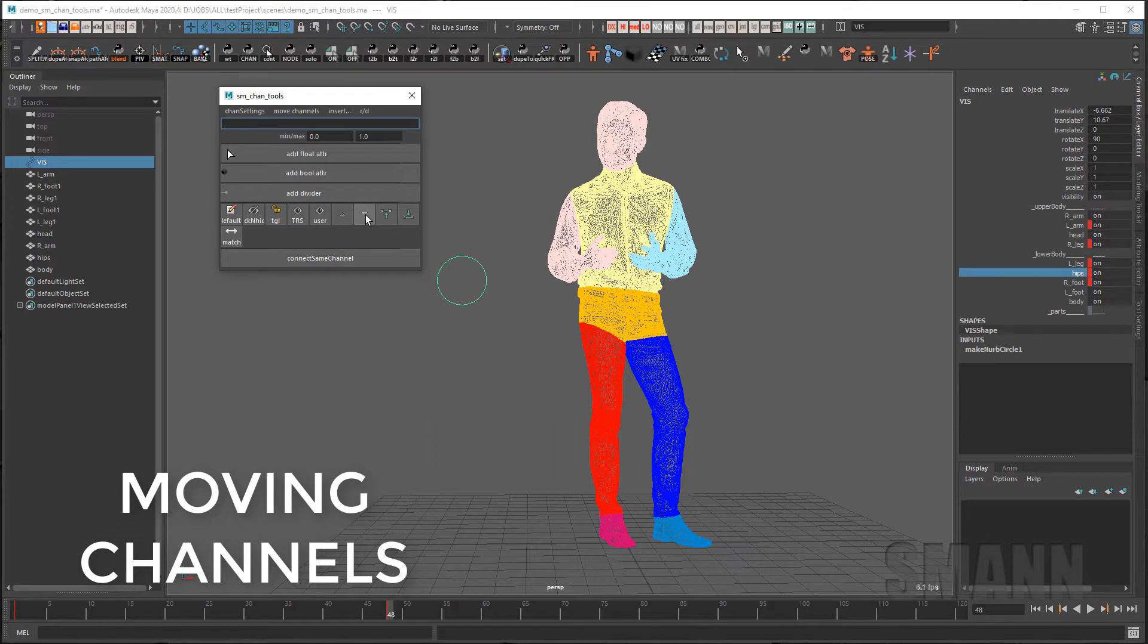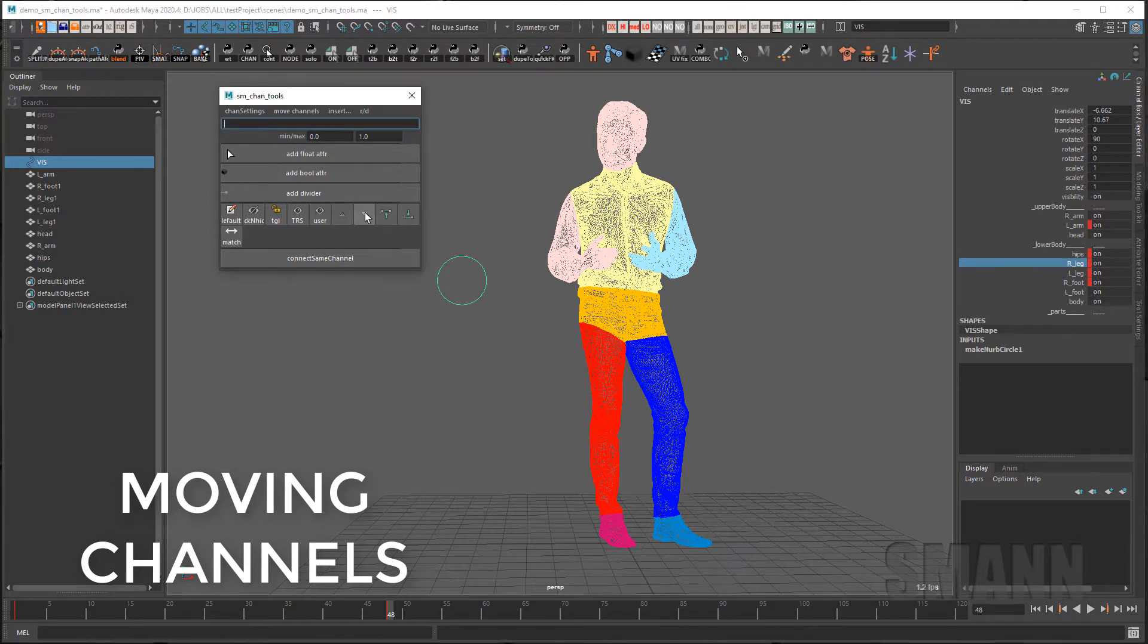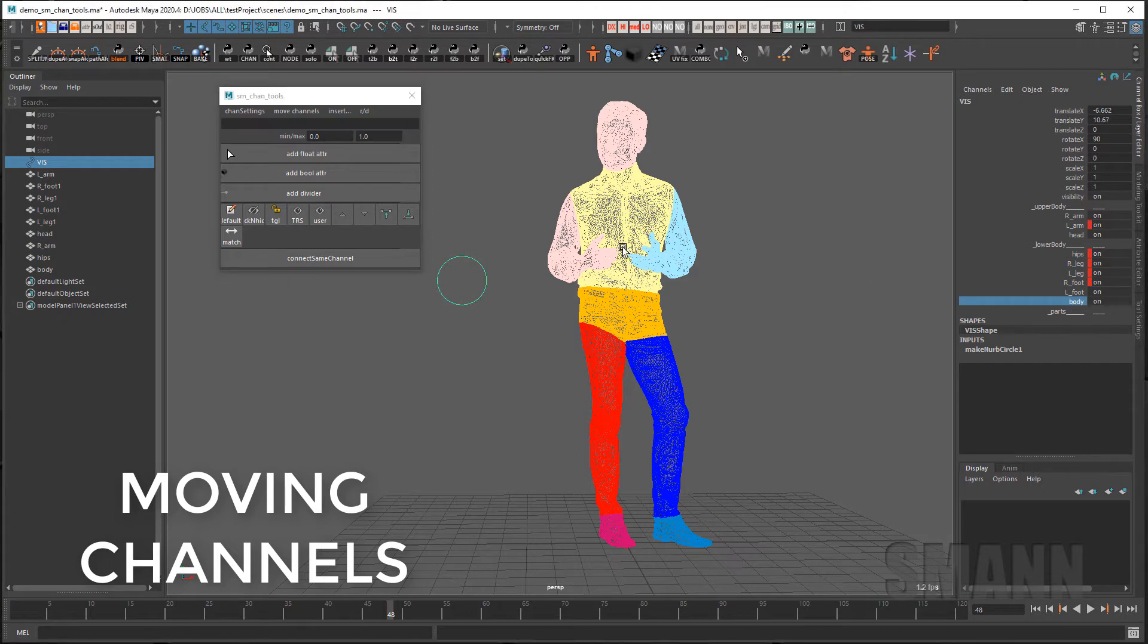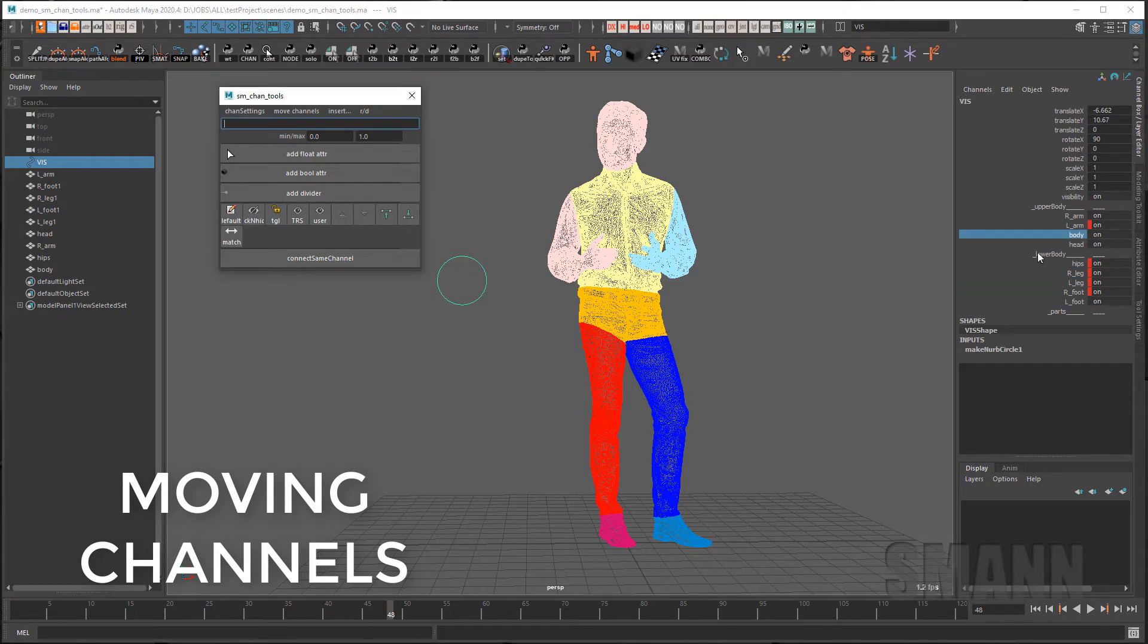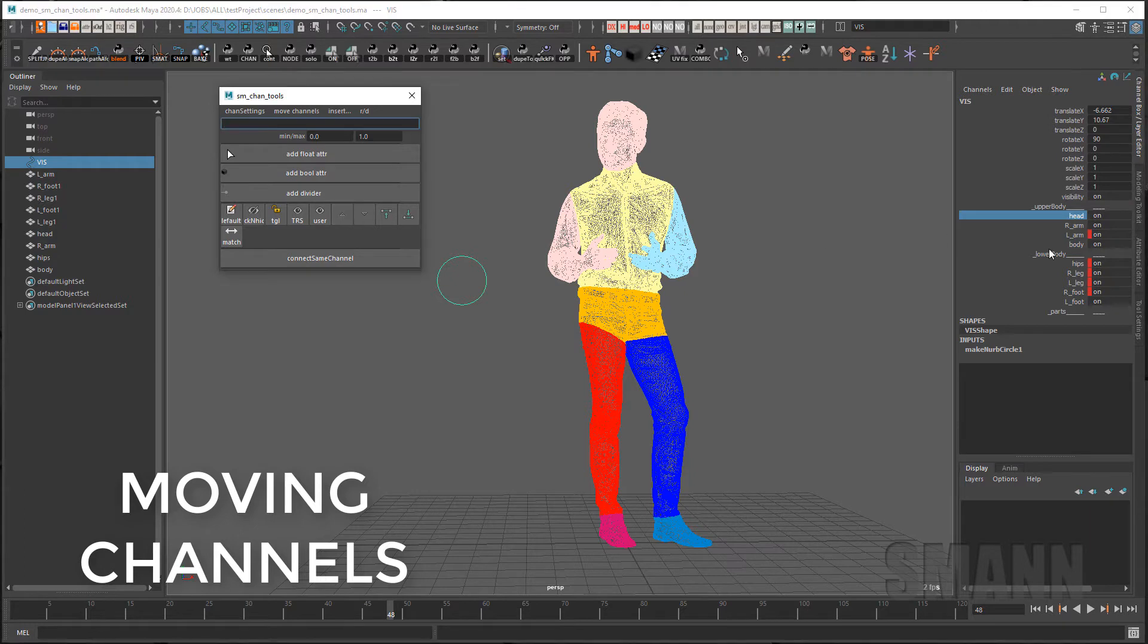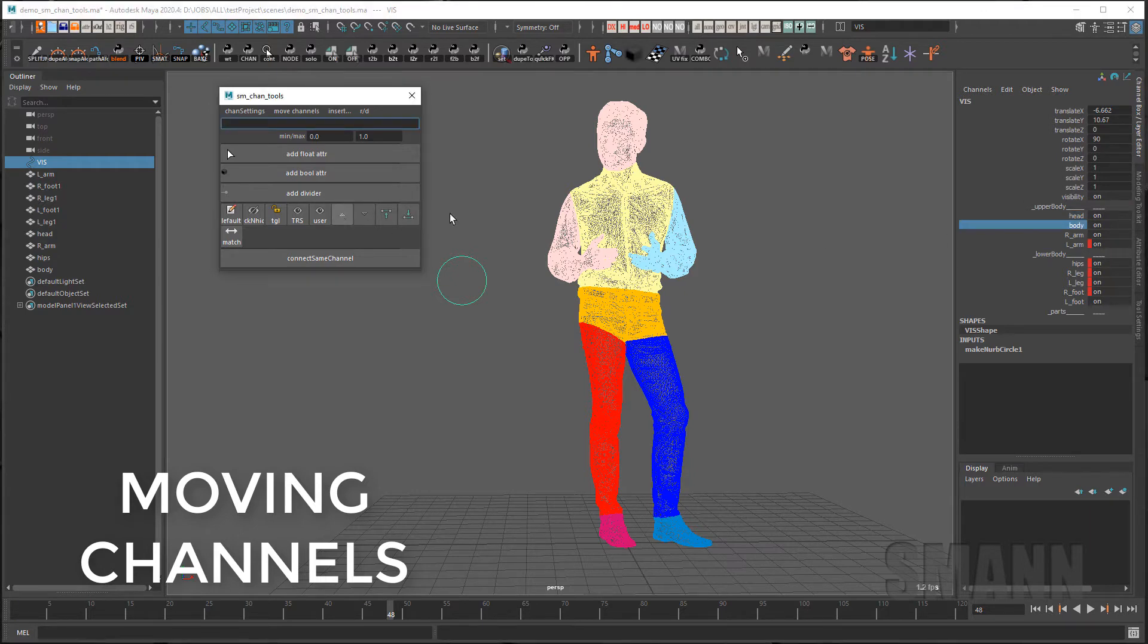So the hips should be part of the lower body. The legs should be part of the lower body. And the body, I'm going to put into the upper body. And I'm going to move the head to the top. And the body to the top.